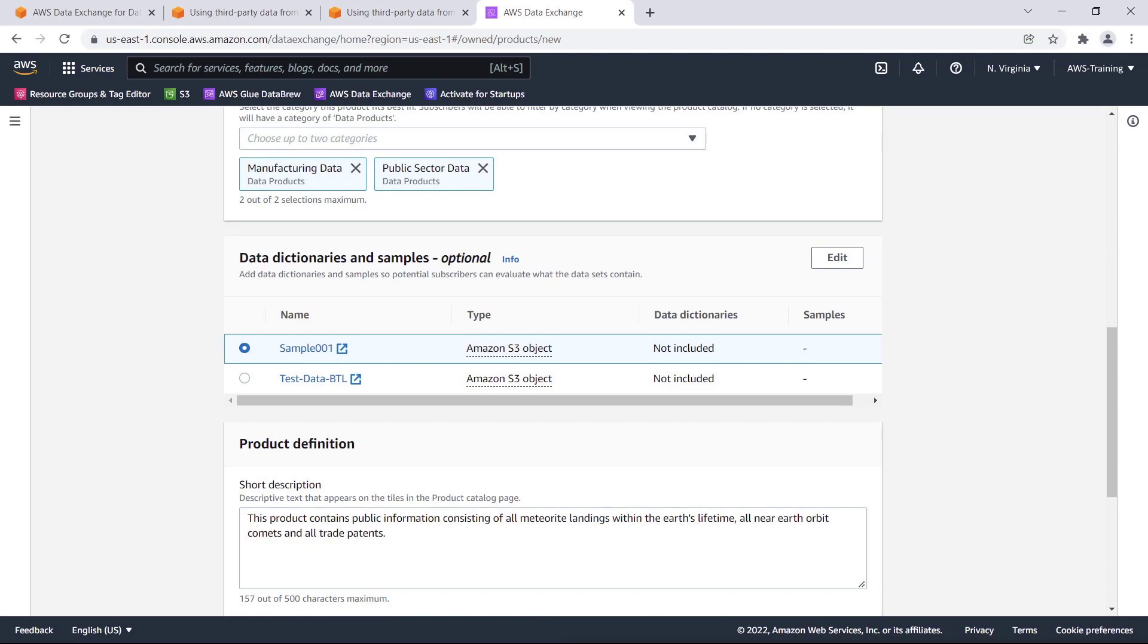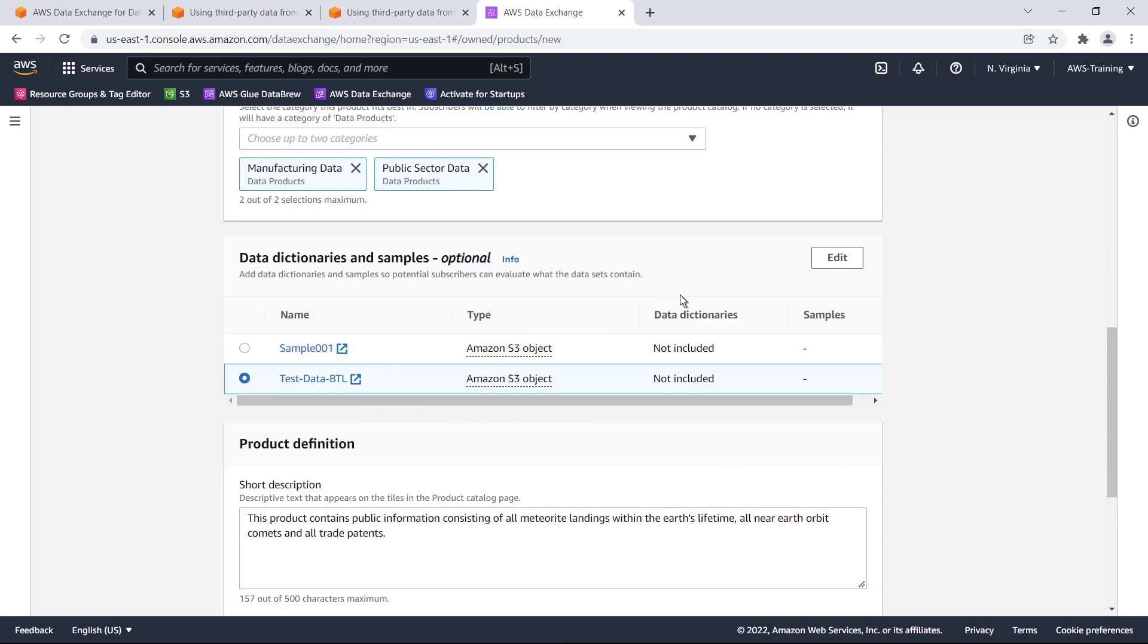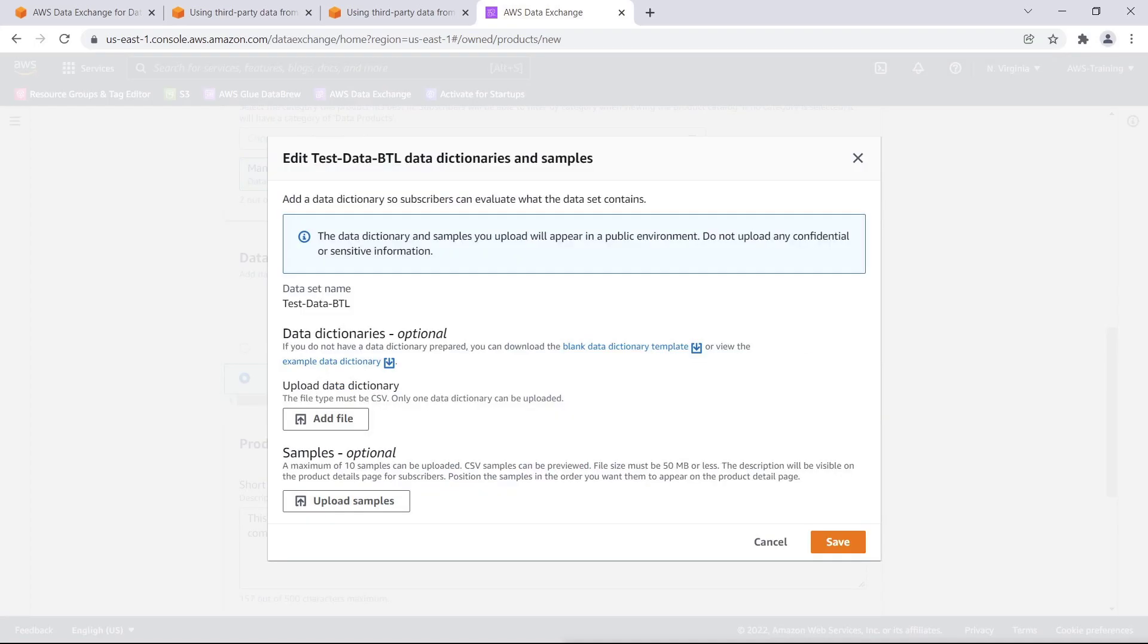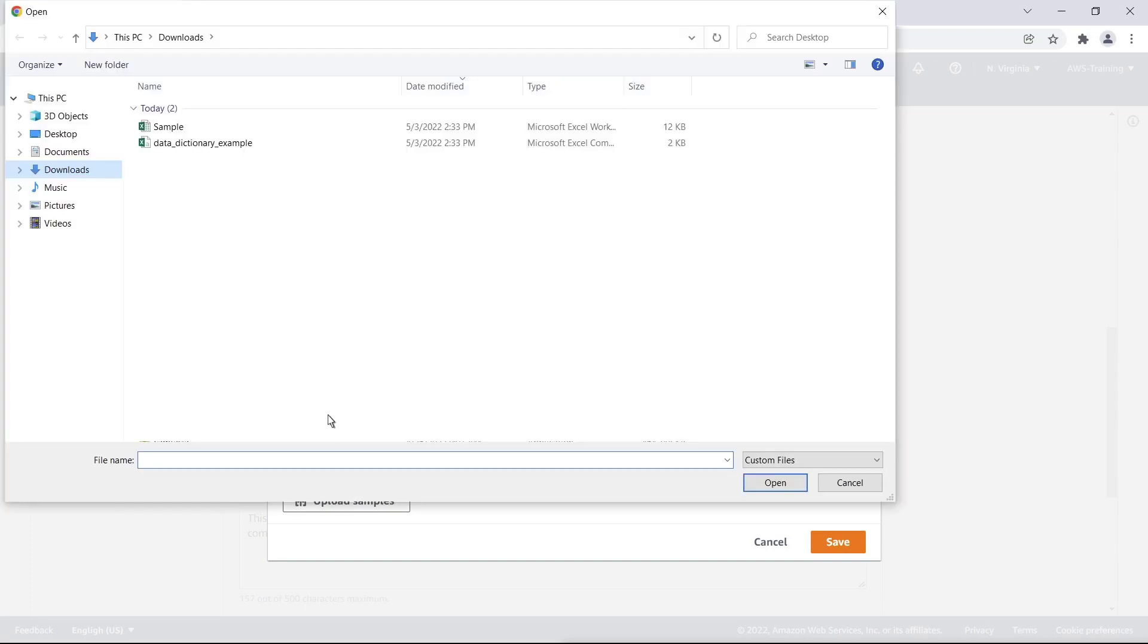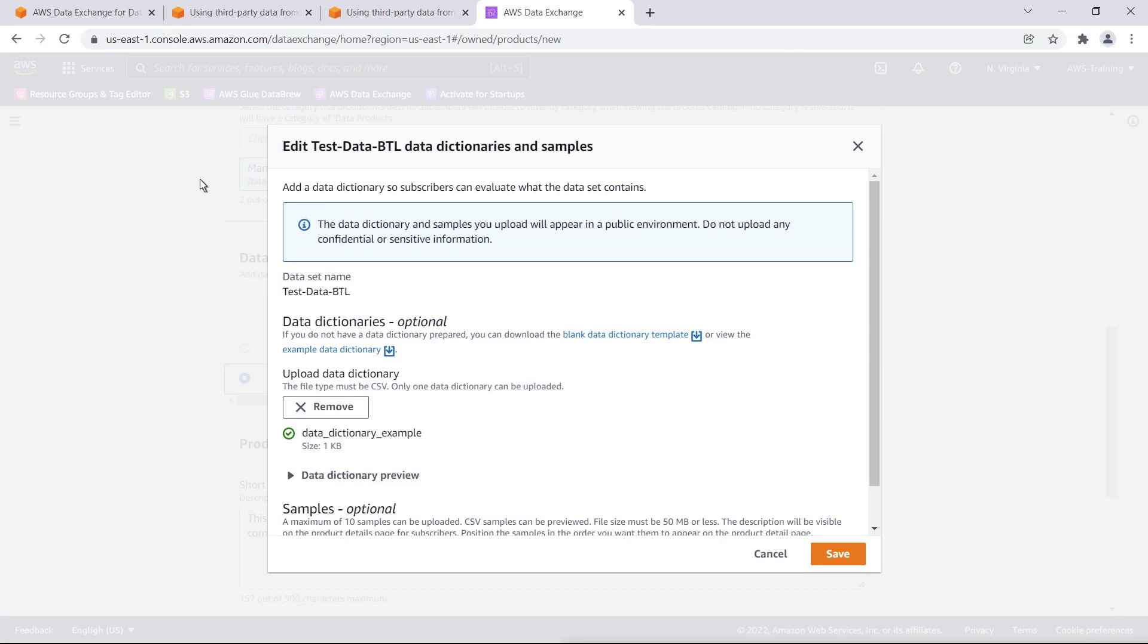Here, we can select a data set and then add a data dictionary to it. A data dictionary explains what columns are included in the data set and their meaning. Subscribers can view and download the data dictionary before they subscribe to the product to evaluate if the product meets their needs. We can download a blank data dictionary template, view an example, or add a file that has already been prepared. We'll add a prepared file.